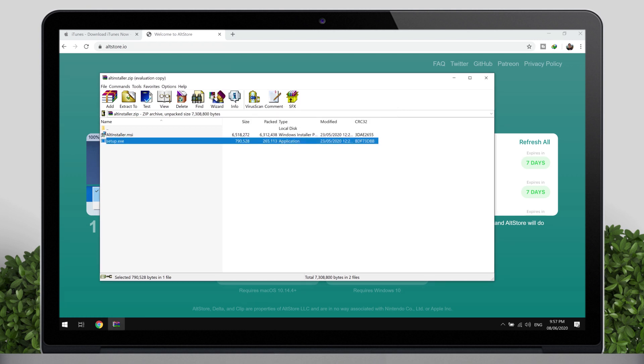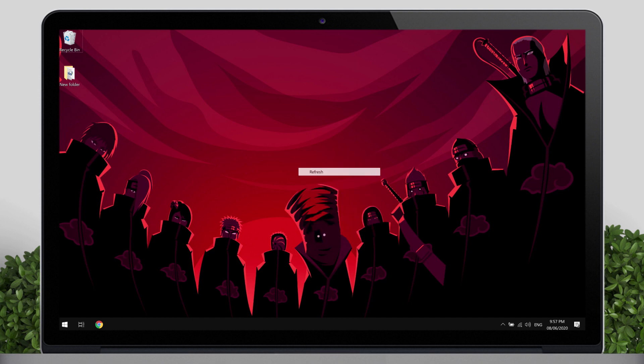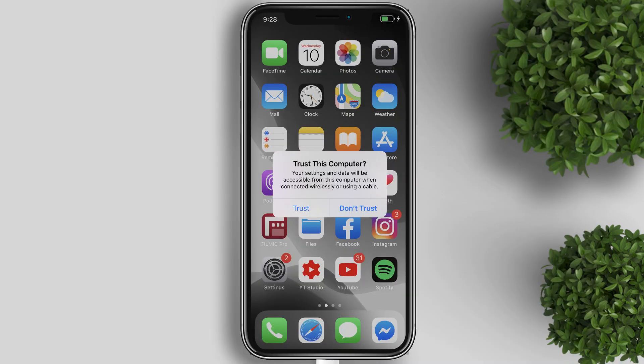Now connect your device to your computer. It will then ask you to trust this computer. Tap on Trust and enter your passcode.